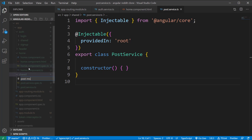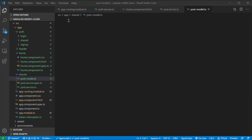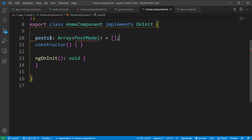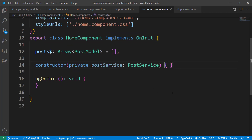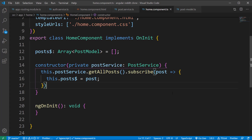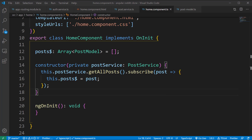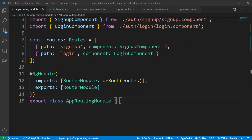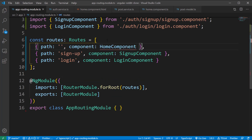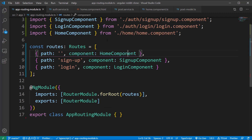Go back to VS Code and create a file called postmodel.ts. Inside, create a class called PostModel containing all the fields from the REST API documentation. Open the home component class, declare a variable called posts of type array of PostModel, inject the PostService in the constructor, call the getAllPosts method, subscribe to the response, and assign it to the posts variable. Finally, open app-routing.module.ts and add a route entry for the HomeComponent just above the signup route.